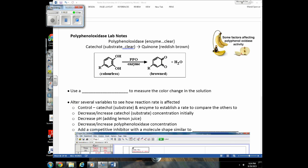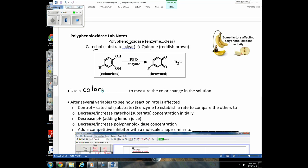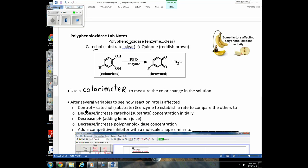On the next page, I want to talk about the experiments you're doing next class. Here's the reaction we're going to use: catechol plus polyphenol oxidase forms quinones. To measure the change in color over time, we use the colorimeters. You were asked to read the lab to understand the variables we're going to change. We'll have a control — catechol, five drops of enzyme — and calculate an initial reaction rate to compare to the other cuvettes where we change variables.